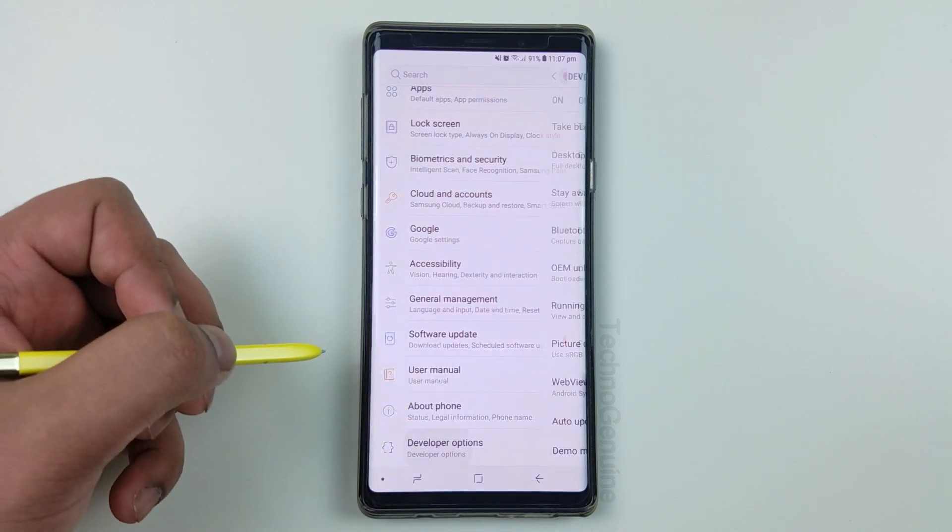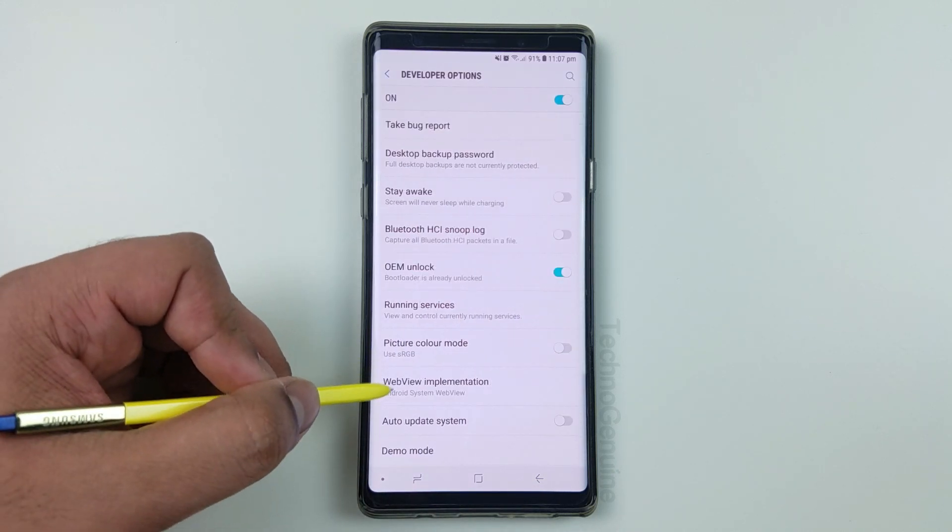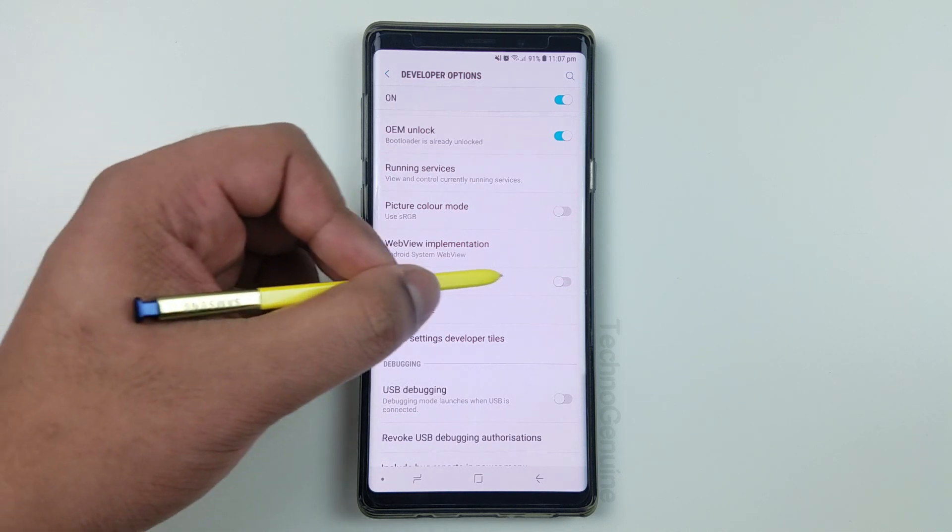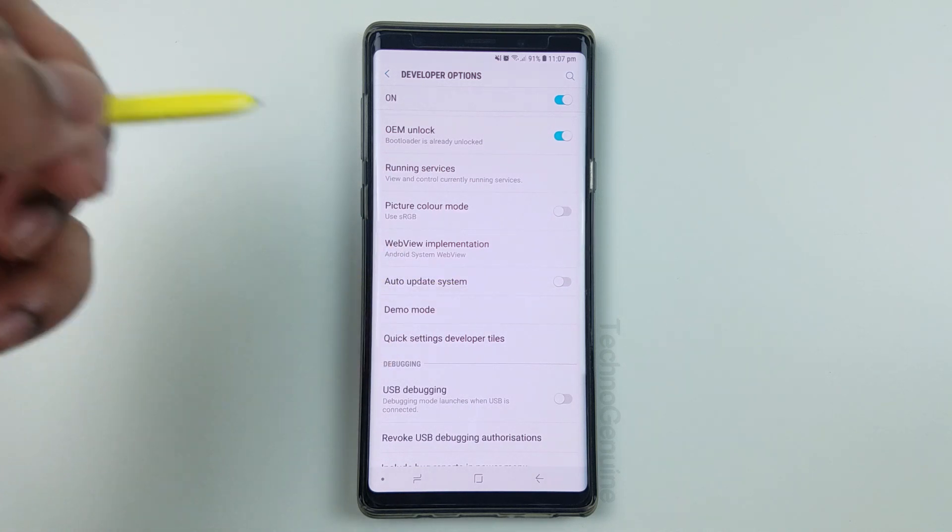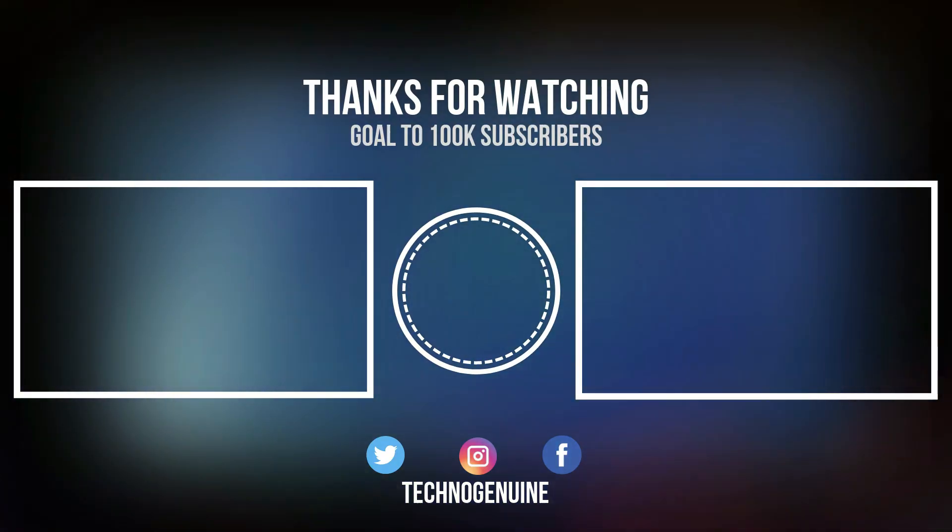Click on developer option, and then you should see auto-update system. Simply toggle that off, and that should do it.